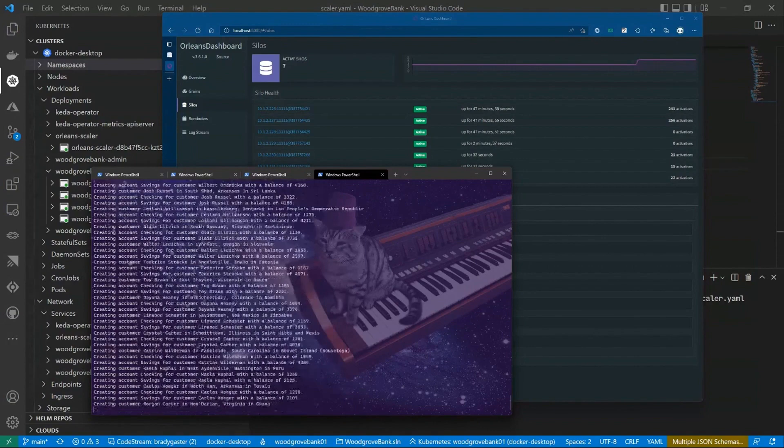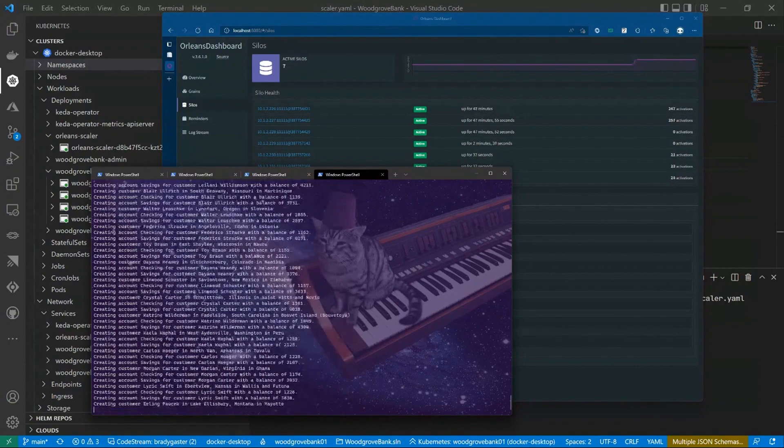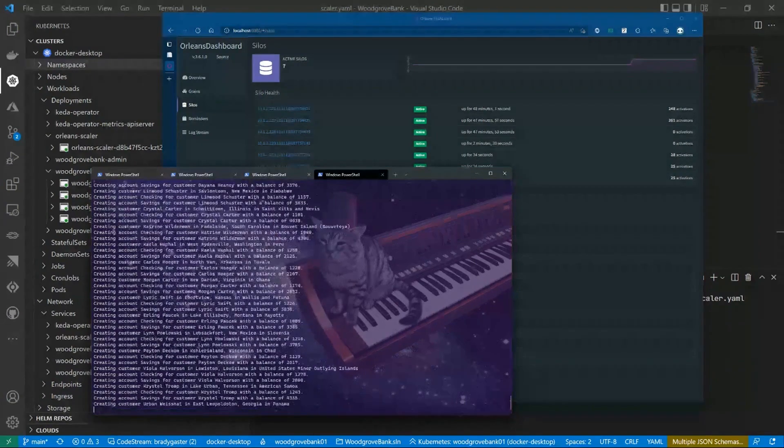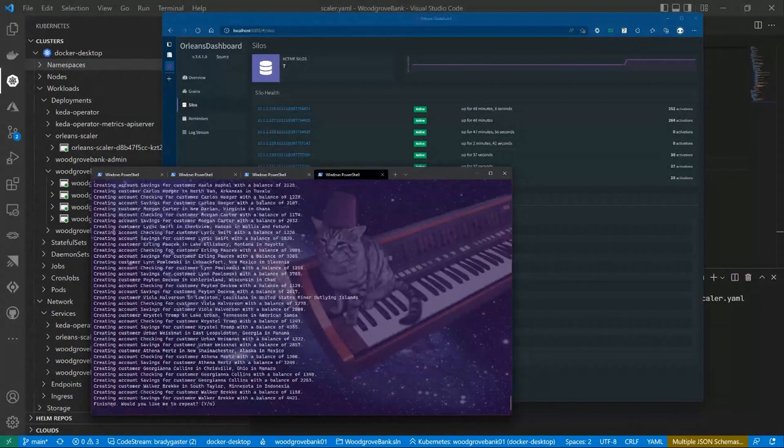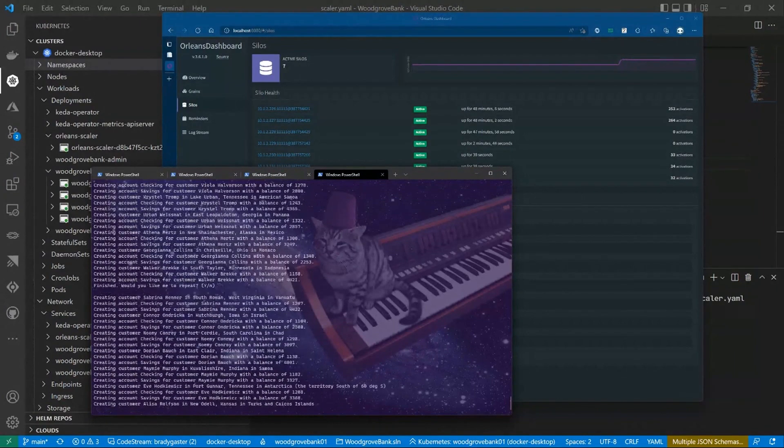Again, if I'm pretty aggressive about it, and I get those to over 60 times four, we should be able to make it scale out again.